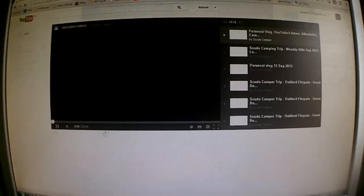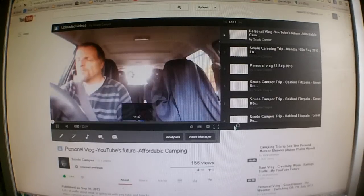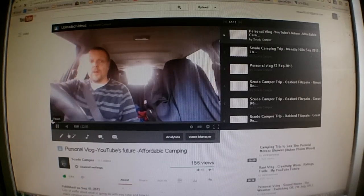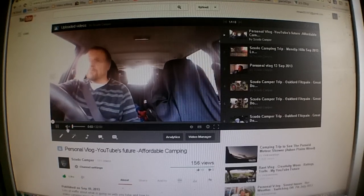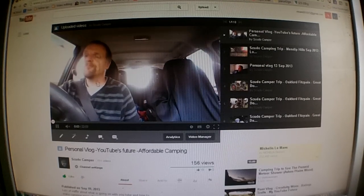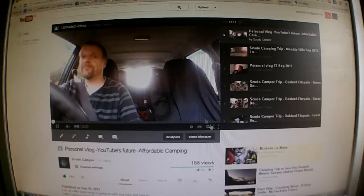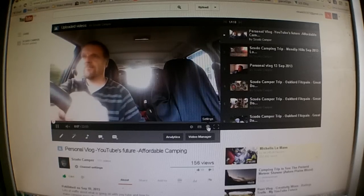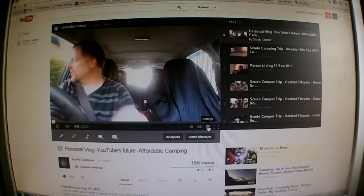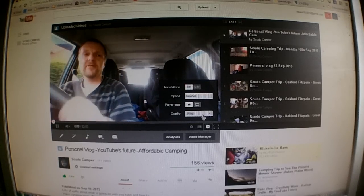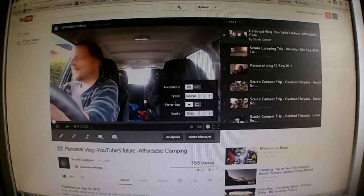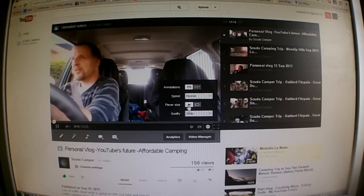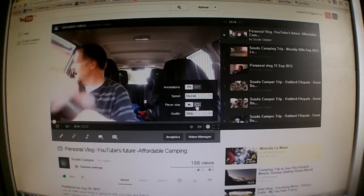I'm just going to open one of my vidlogs here. Right, now what you've got to do — if you go down here to settings and click on that one, then you've got your speed and your player size, your small and your medium.